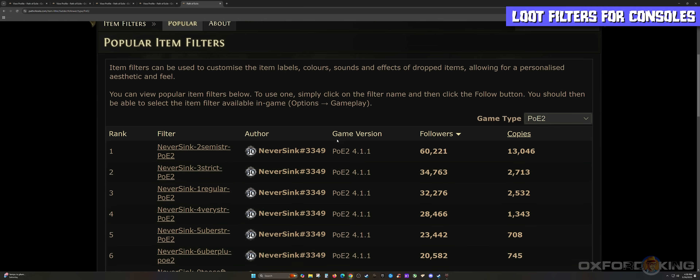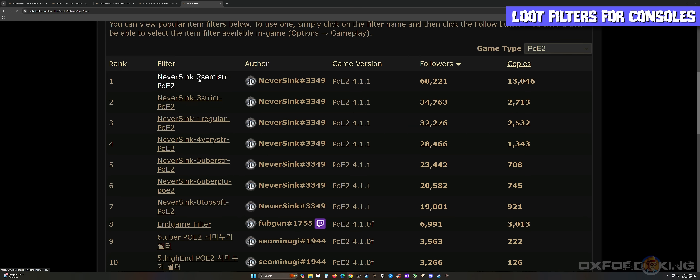Here we have a list of different authors, their game version, followers, copies, and the filter name with the link. I'm a big fan of NeverSync, who is behind the majority of all this, including the FilterBlade website we went over in the prior section. Come down to each description and read it very carefully.